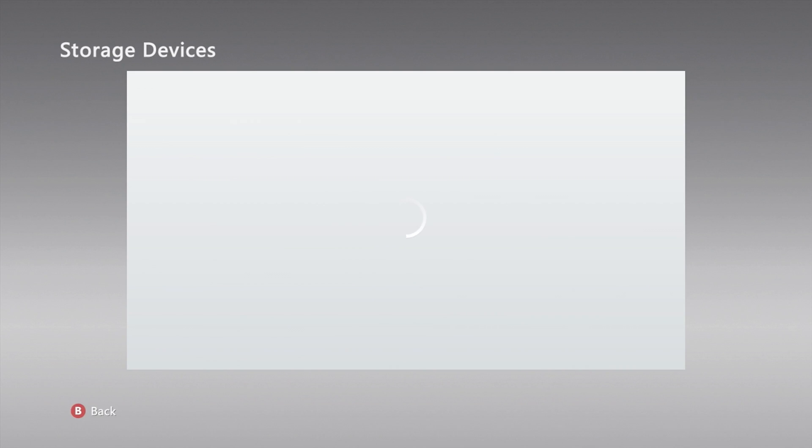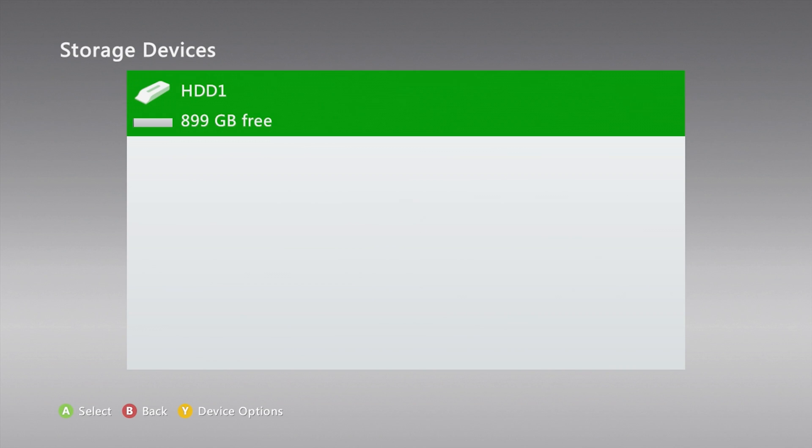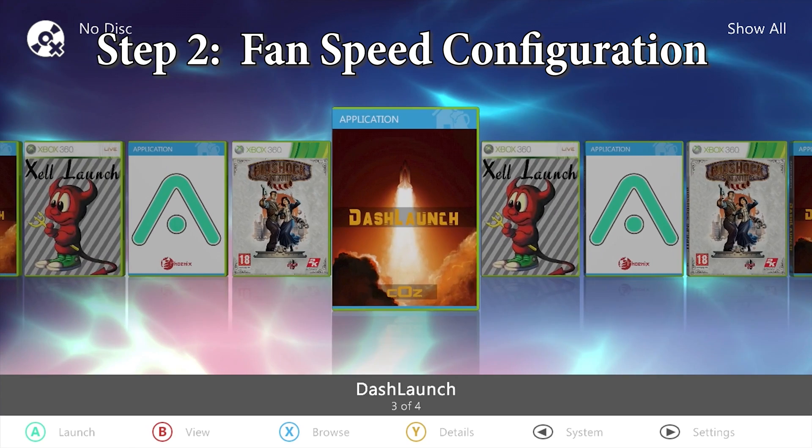Let's go into system settings and check our hard drive size. Storage. Oh yeah boy. 900 gig free.